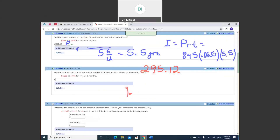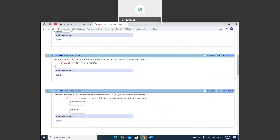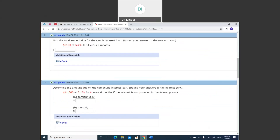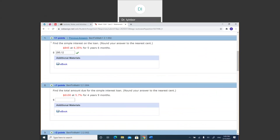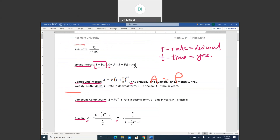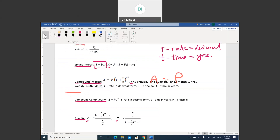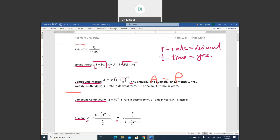Then you're going to go ahead and do number two the same way. Here we have to find the total amount. It's also simple interest, but it says find the total amount — not just the interest. So we need to find A using the second simple interest formula: A = P(1 + rt).